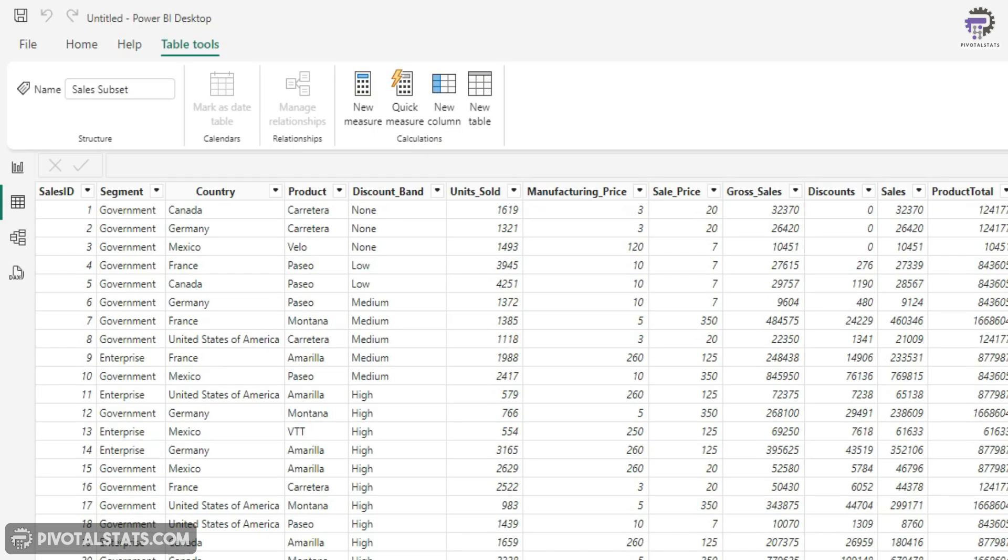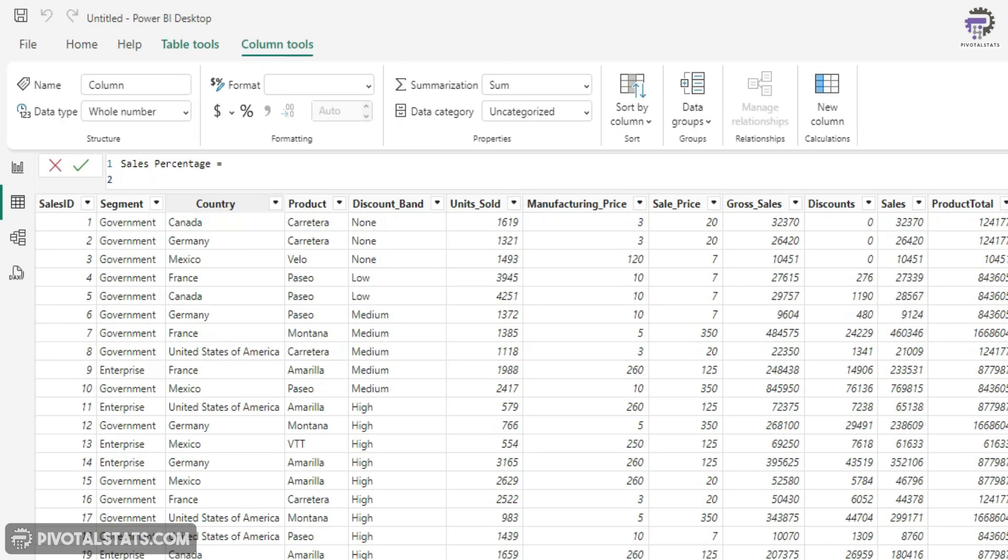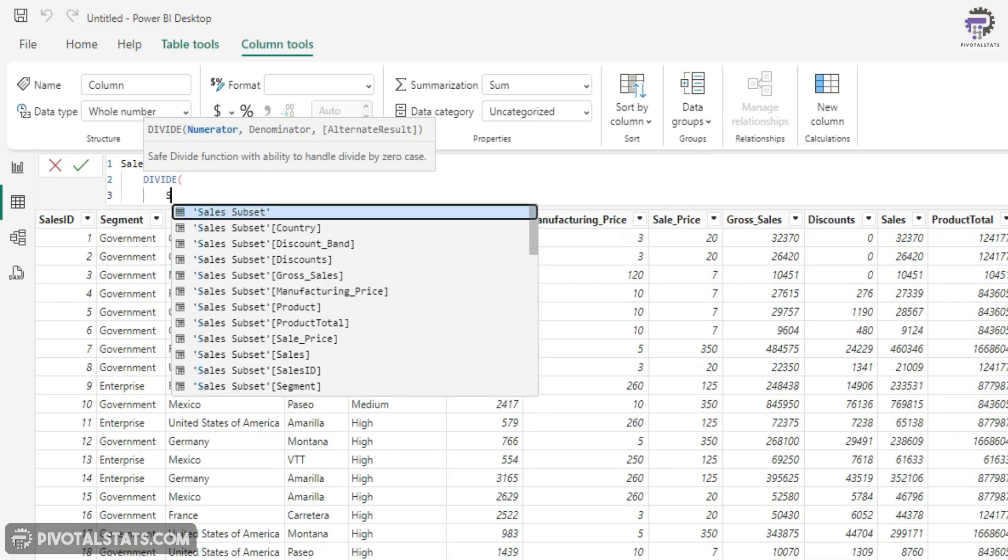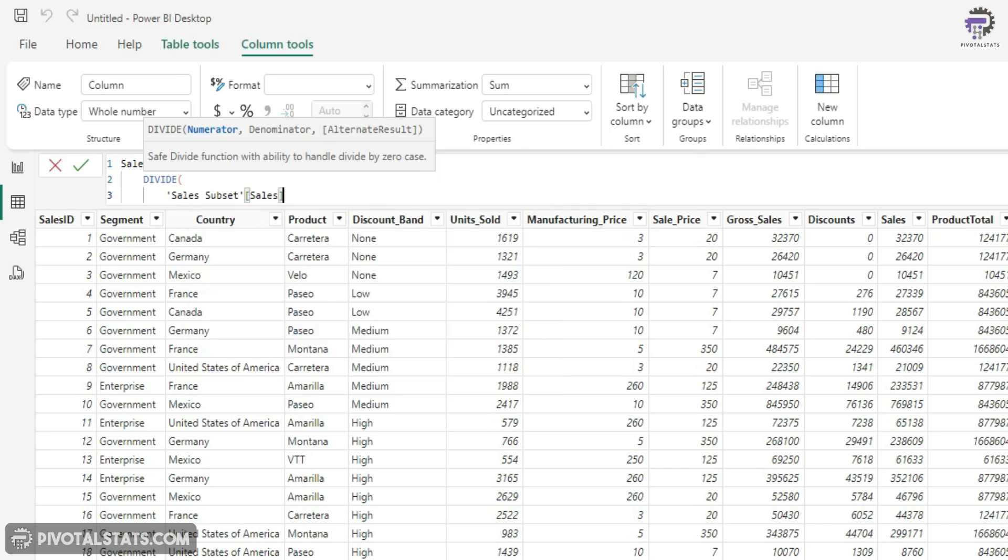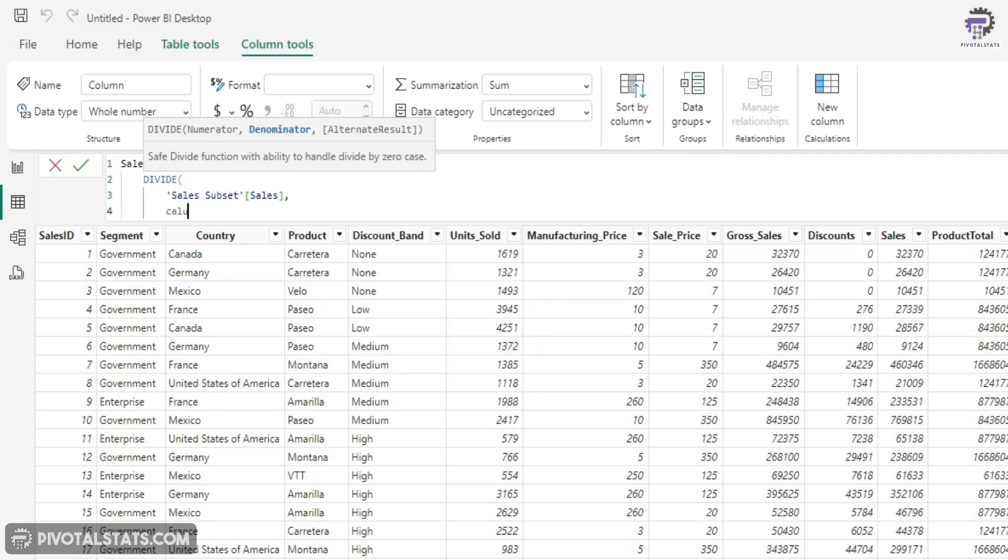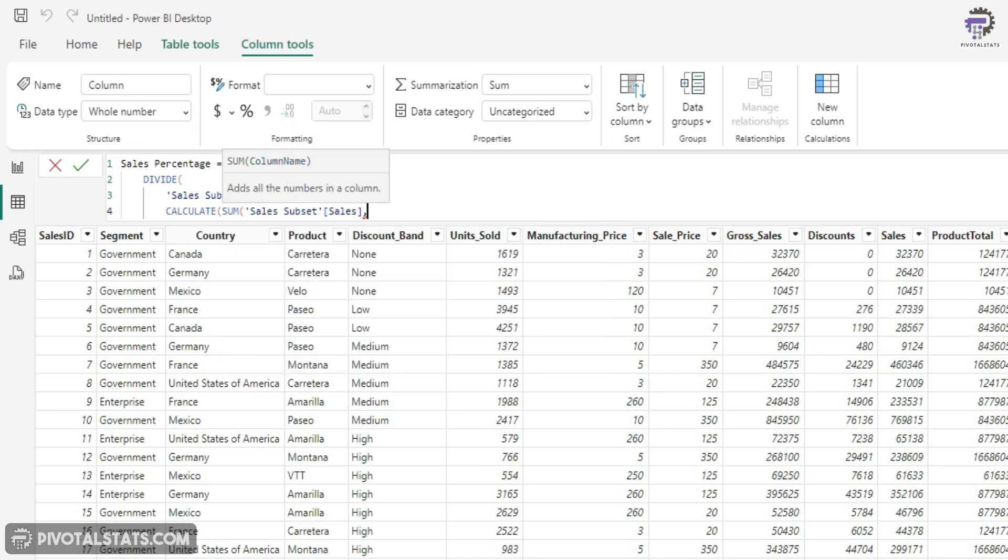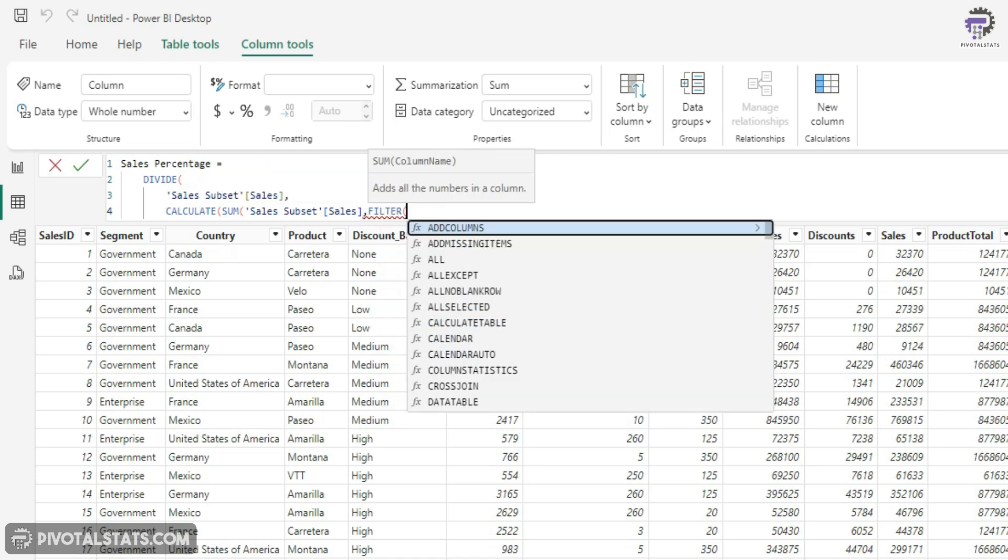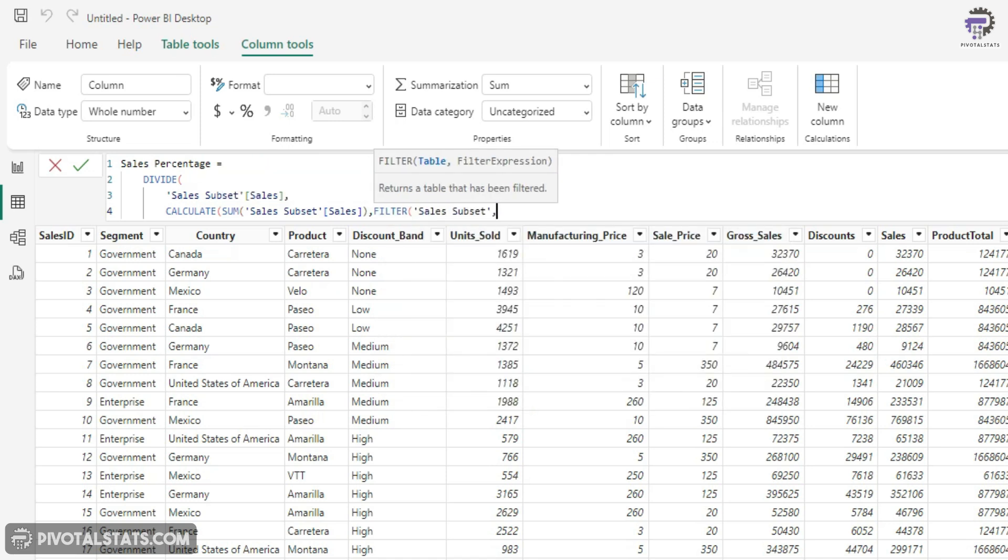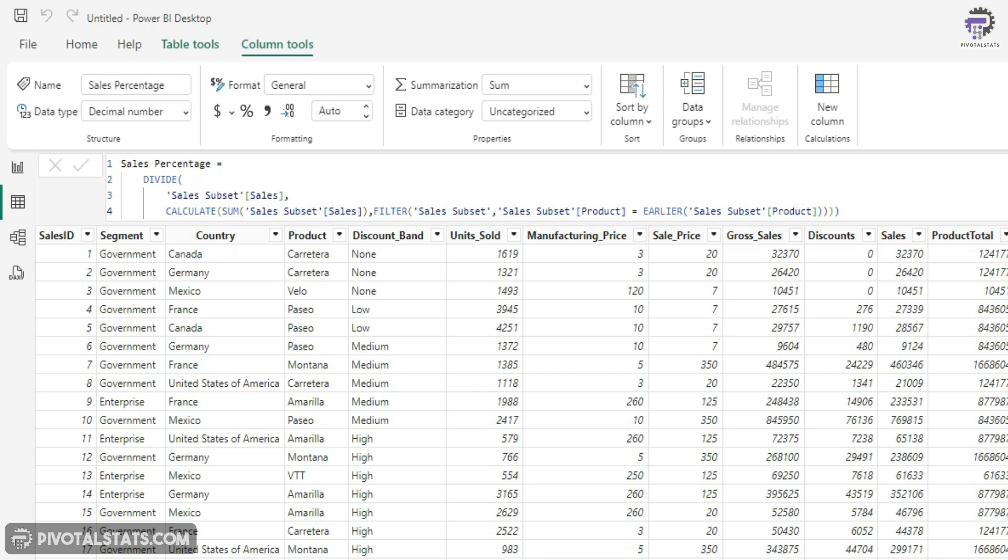So I'm going to create a new column, sales percentage, and I'm going to start my DAX with a DIVIDE function within which I'll say sales of this data set divided by the sum of sales based on a filter context, which is the product column. And here also we'll use the EARLIER function and that's it.